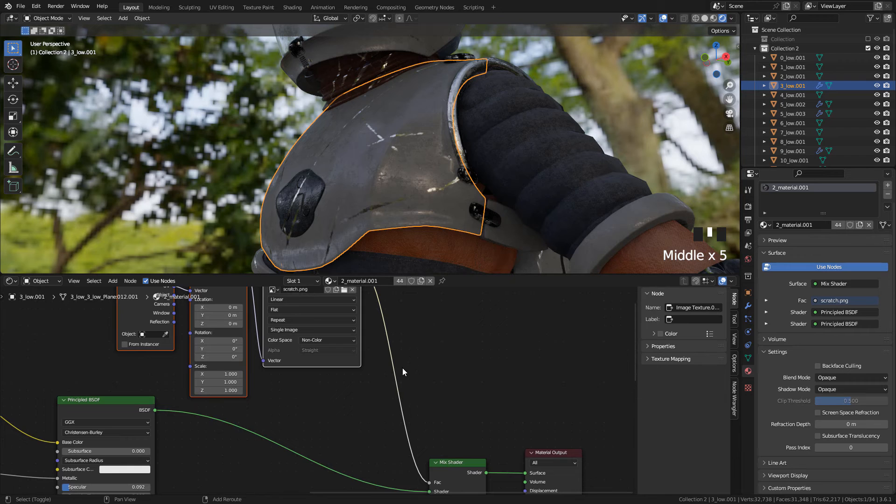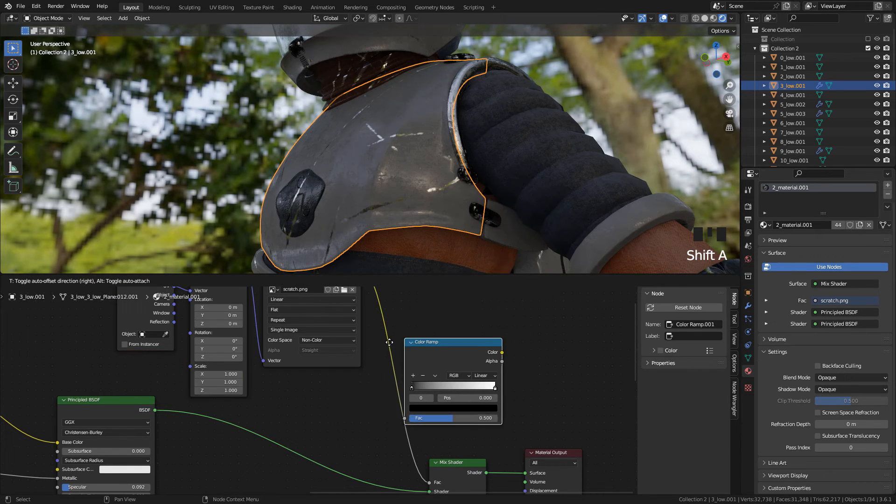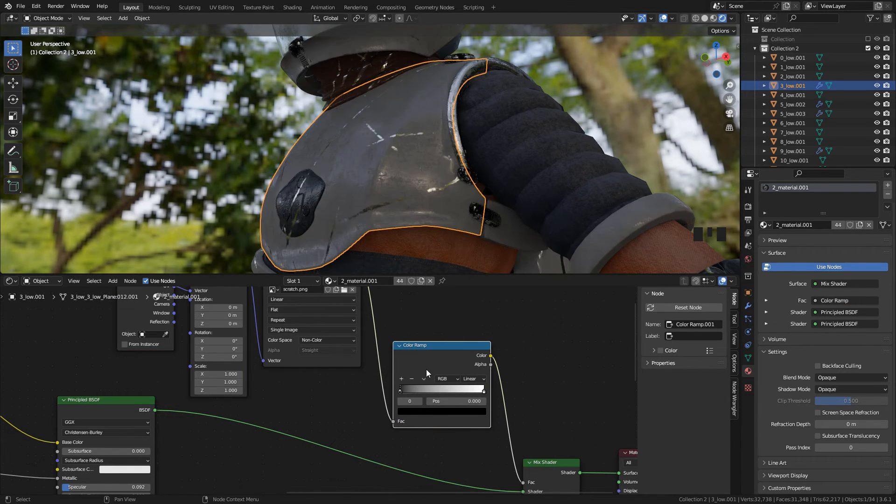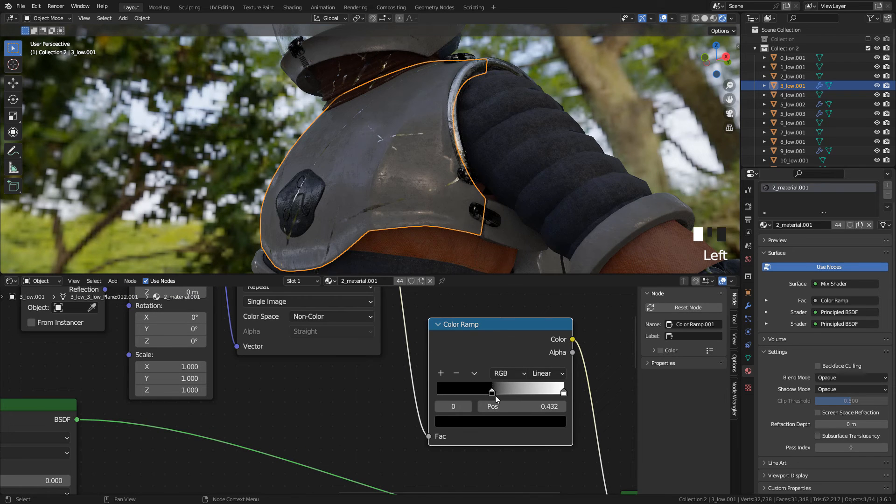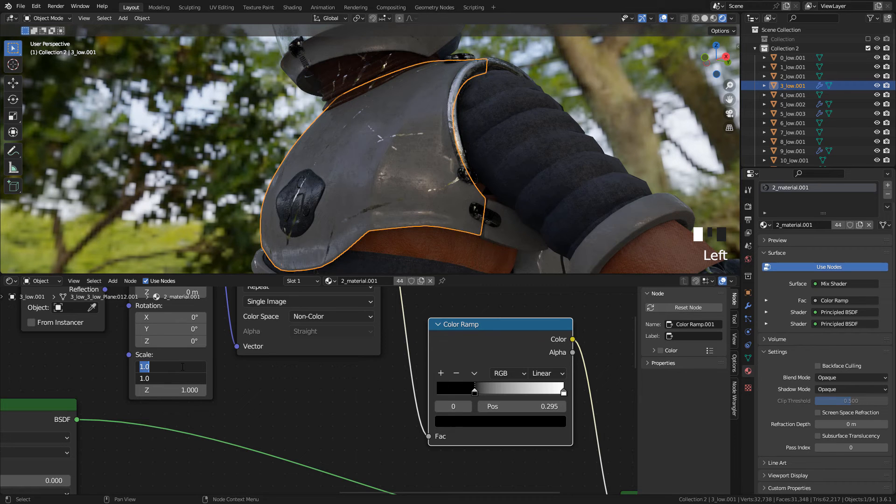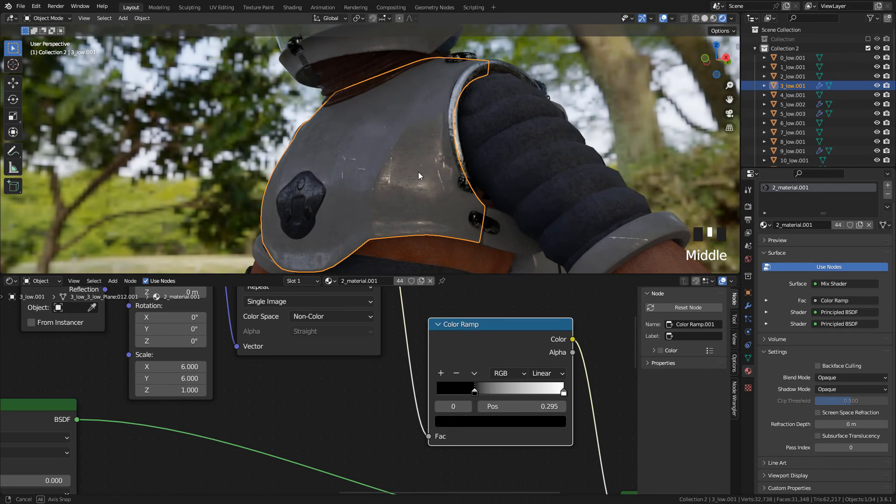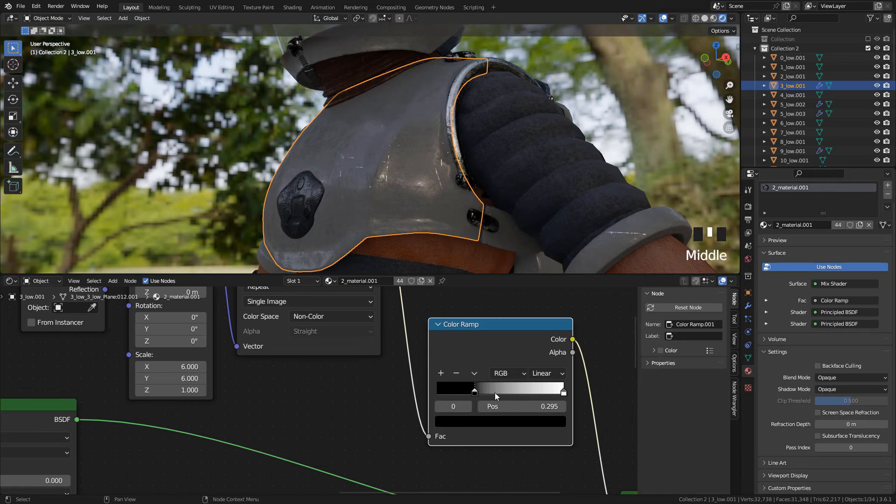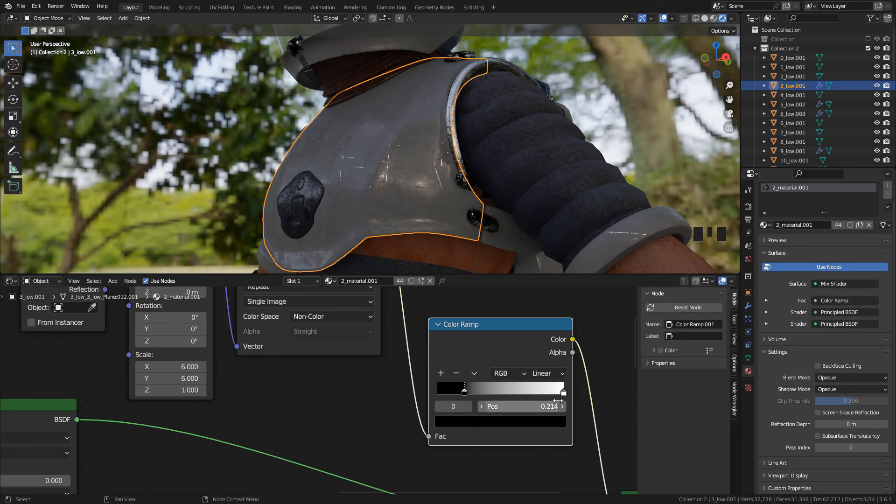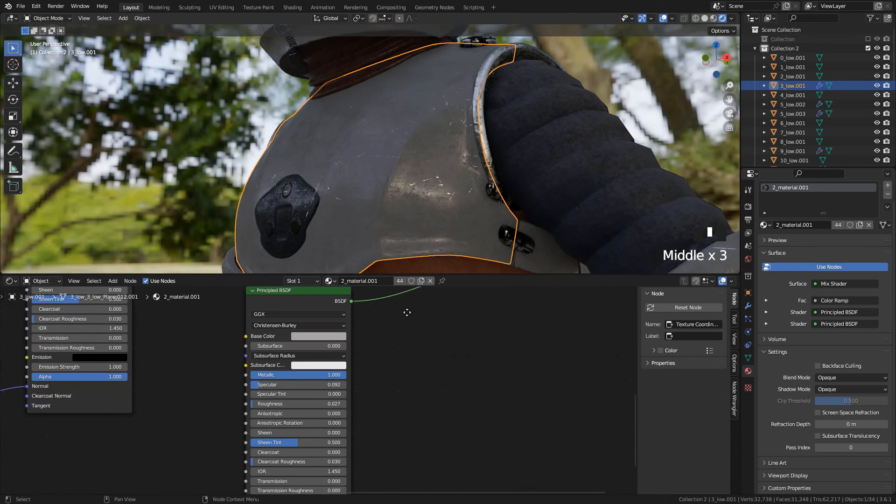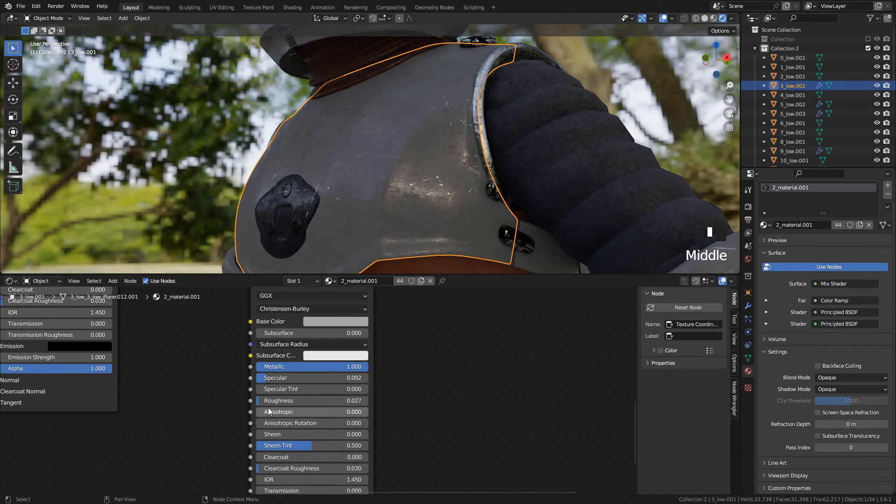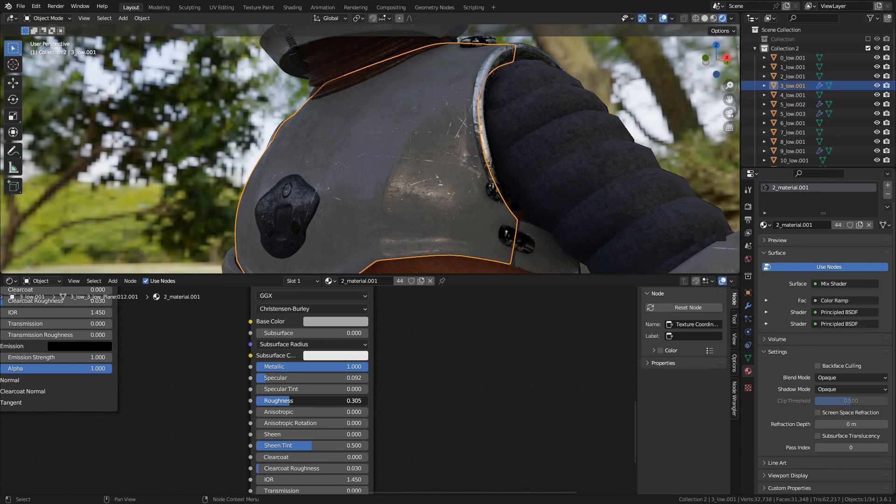Again, add a Color Ramp. And we can repeat the texture to make it smaller. And maybe we can increase Roughness, so we can see the scratches.